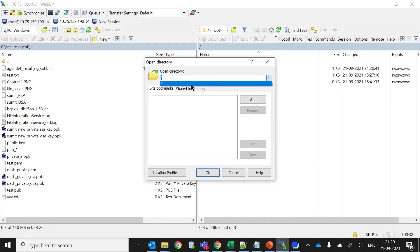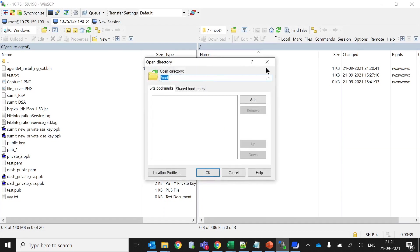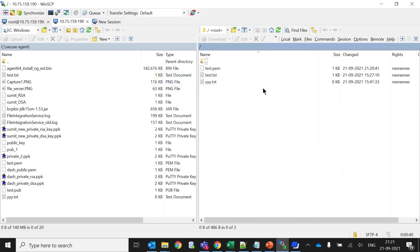This location is only visible for the partner. They cannot go to any other location. You cannot go to any other location. For example, I want to go inside the root. You see, you cannot go inside it because the partner only has access to this location.